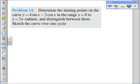So what the problem is: determine the turning points on the curve y equals 4 sine x minus 3 cos x in the range x equals 0 to x equals 2 pi radians. Distinguish between them — identify maxima and minima. And then once we've done that, try and sketch the curve over one cycle.